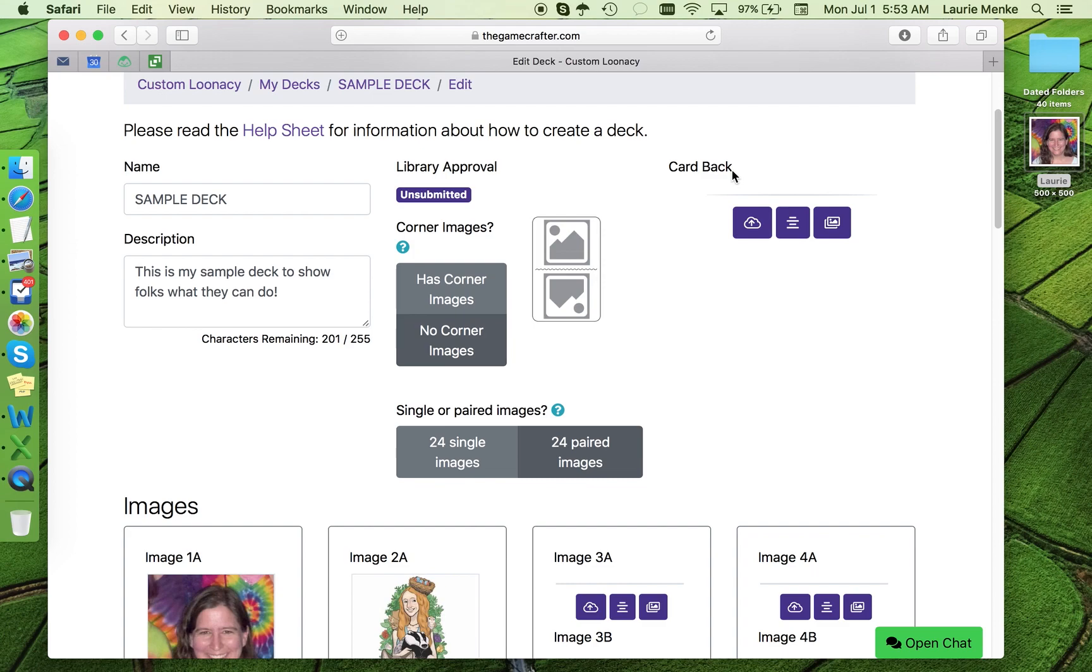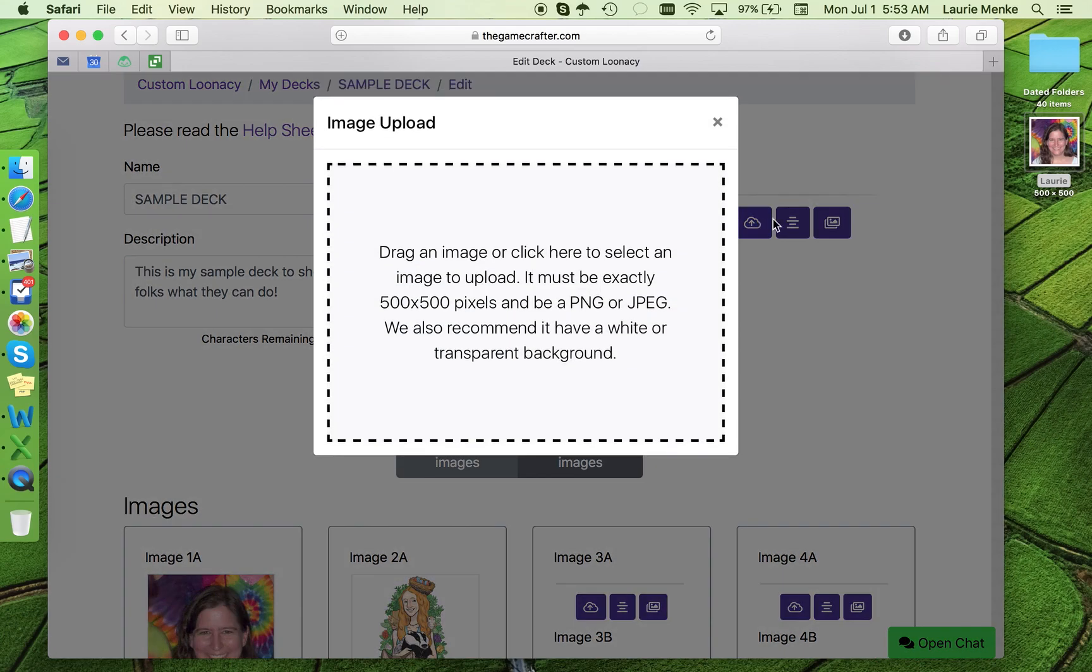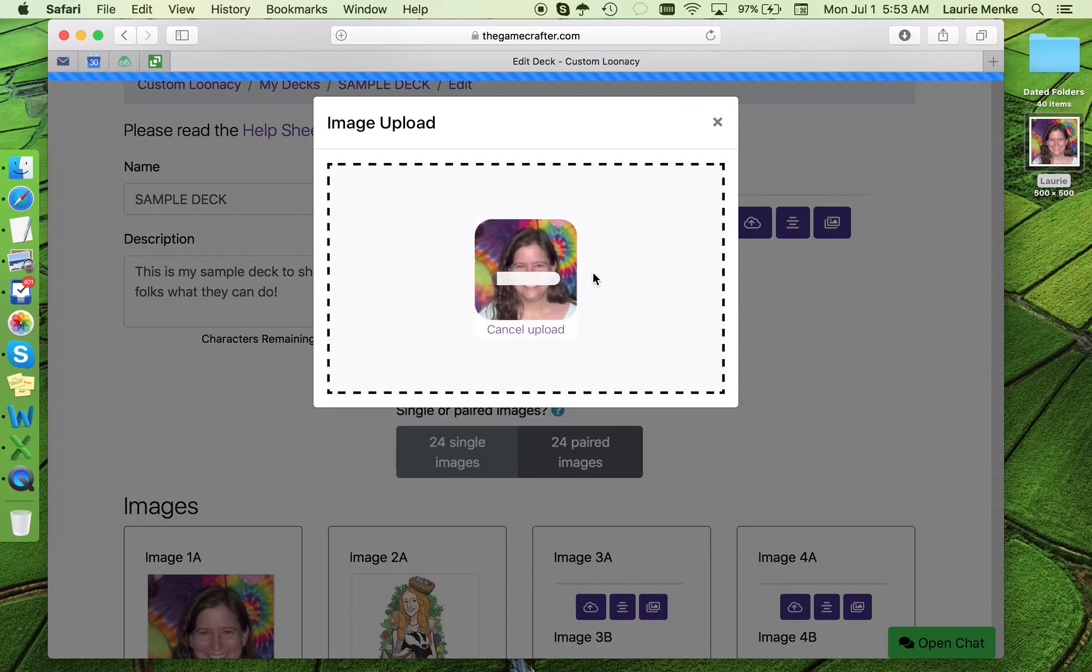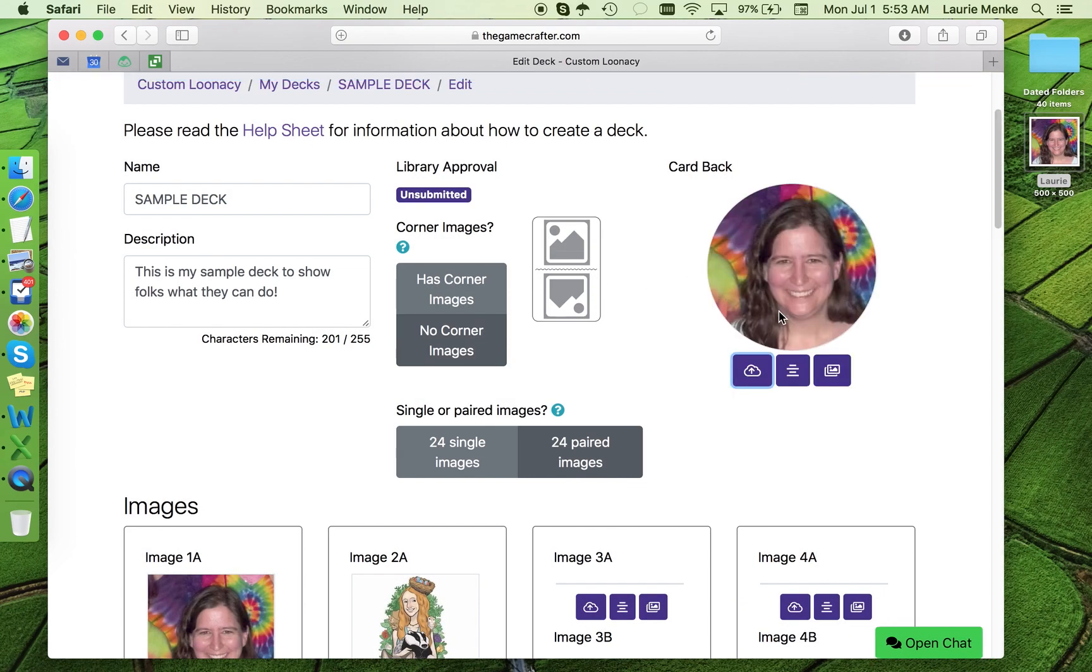You can upload an image for this space just like the others. A 500 by 500 pixel square usually fits right in the circle, but you want to check to make sure. That looks pretty good.